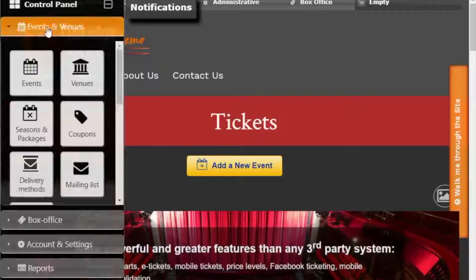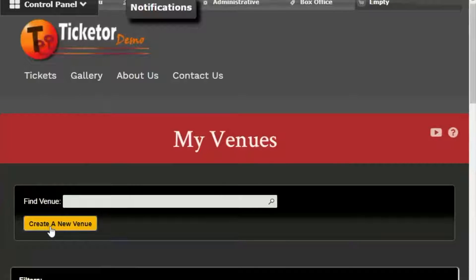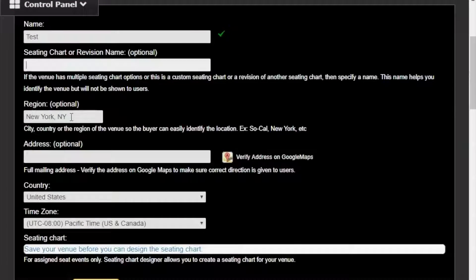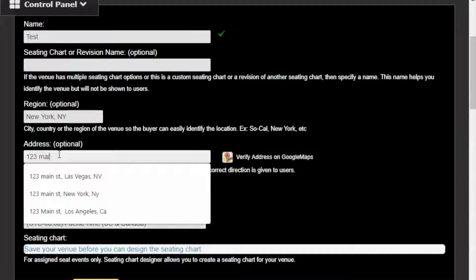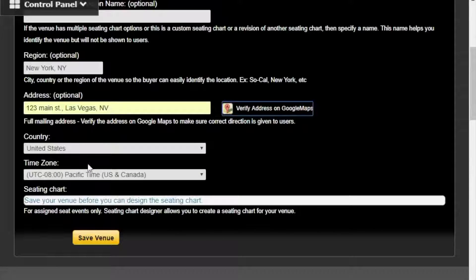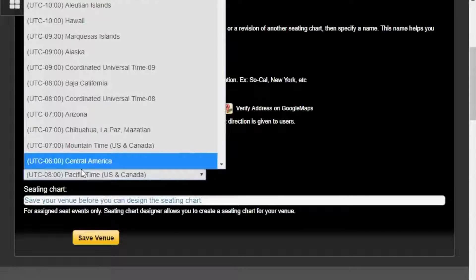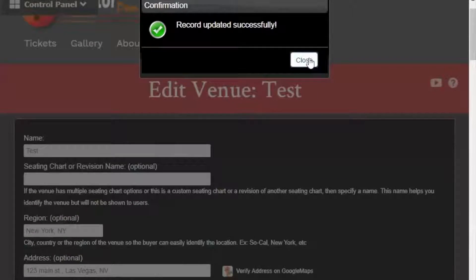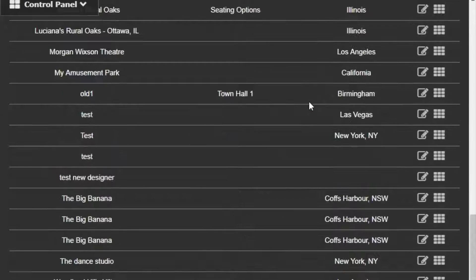Let's get started. I'm going to the control panel, events and venues panel, then the venues button, and create a new test venue. The seating chart name is optional, so I'm leaving it empty. Set the region to your venue's address. The most important field here is the time zone, because all event times — including event date and time, sales start date, and sales end date — are calculated based on the venue's time zone. Let's set it and save the venue. The venue should show up in the list of venues. I can edit it and then open the seating chart designer from here.